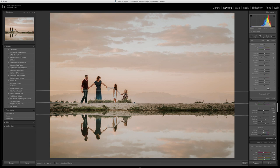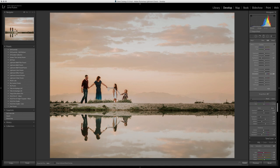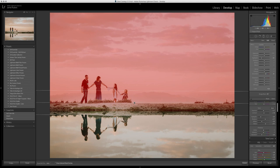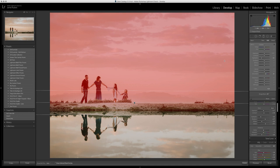We also maybe want to bump saturation, kind of bring out some of that beautiful color in the background. But again, just using the graduated filter alone, we have the filter coming down into our subjects, which we don't want. Before in the old version of Lightroom, we could easily brush that off, but again it'd be time-consuming.